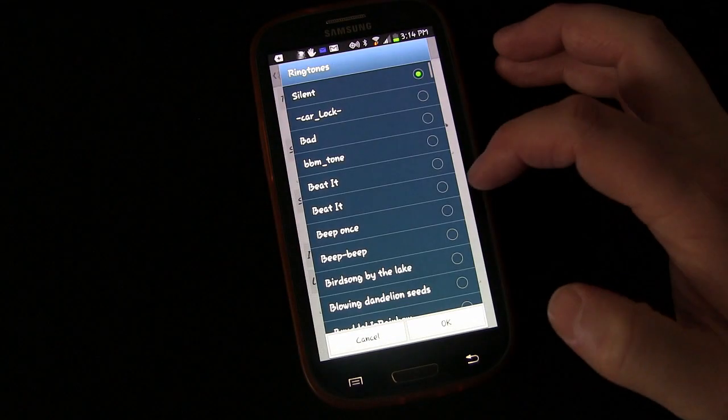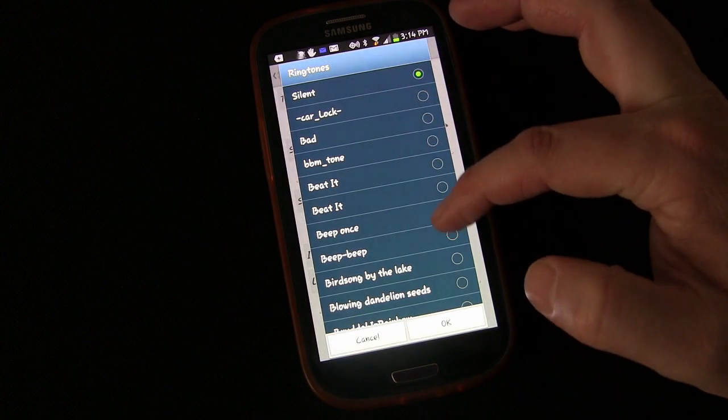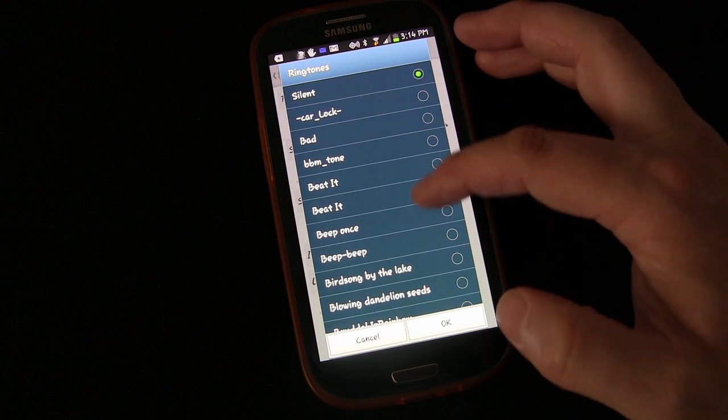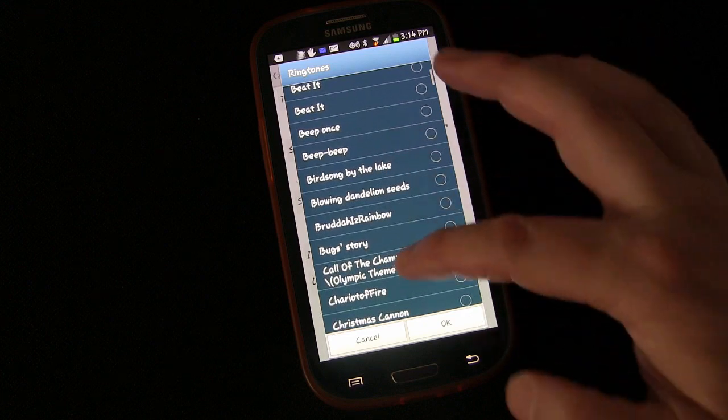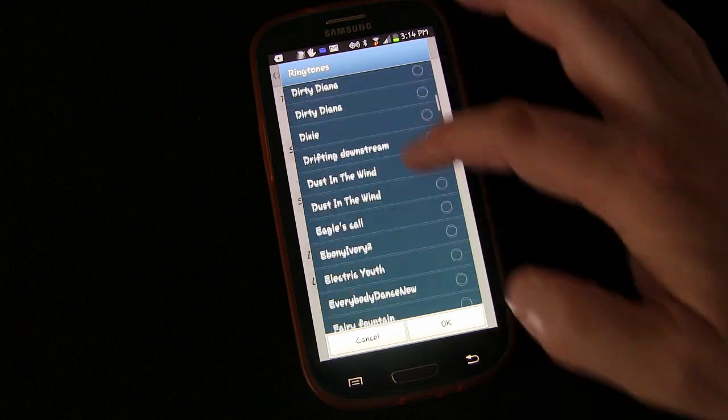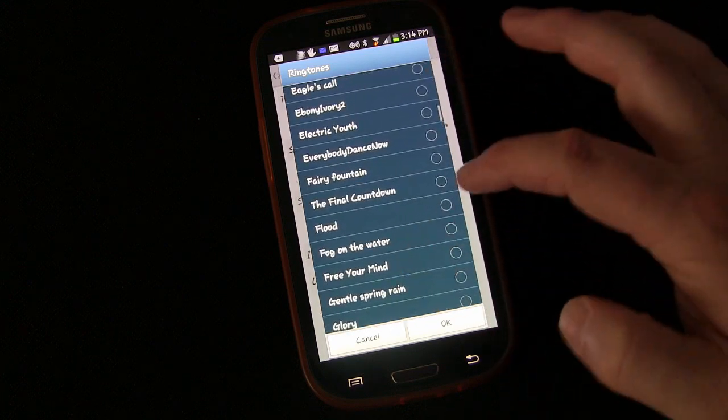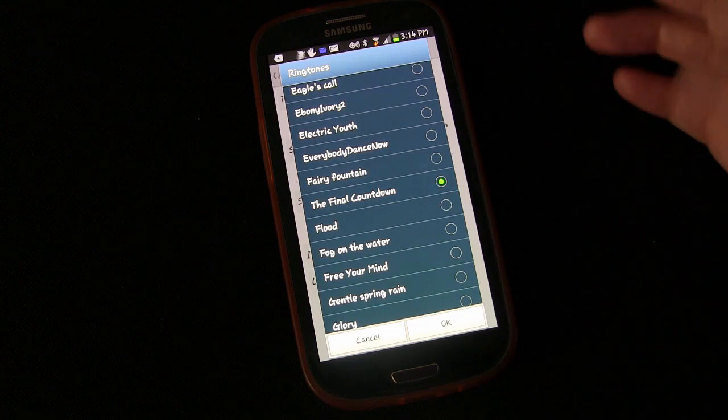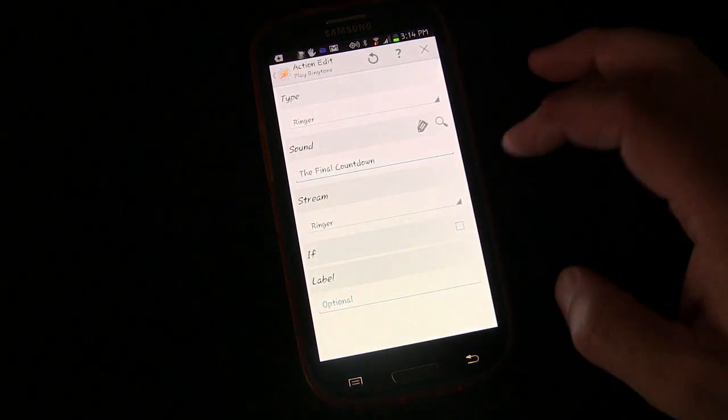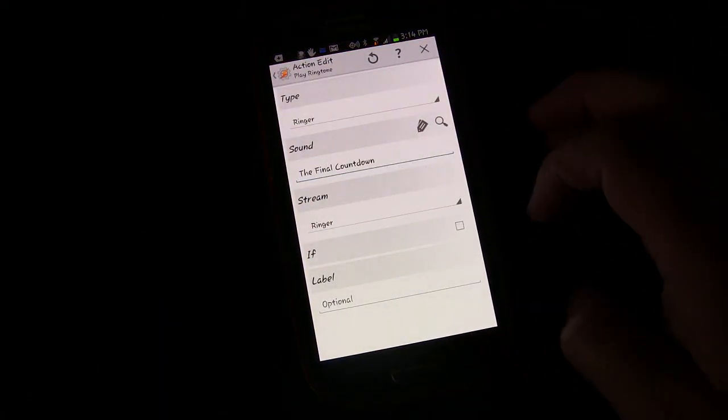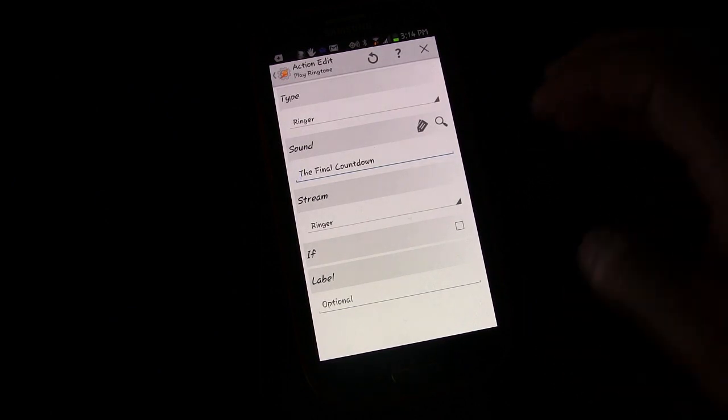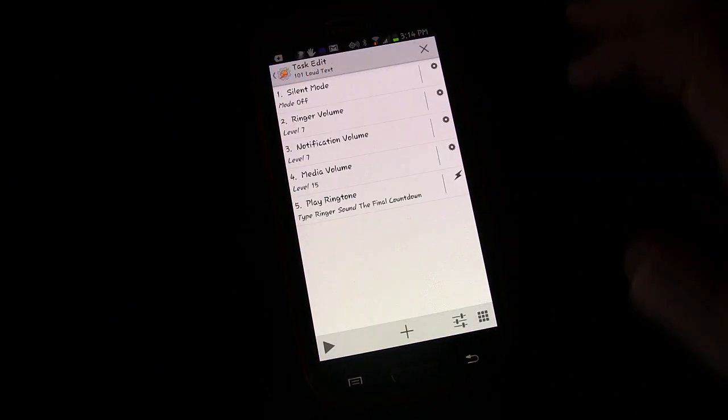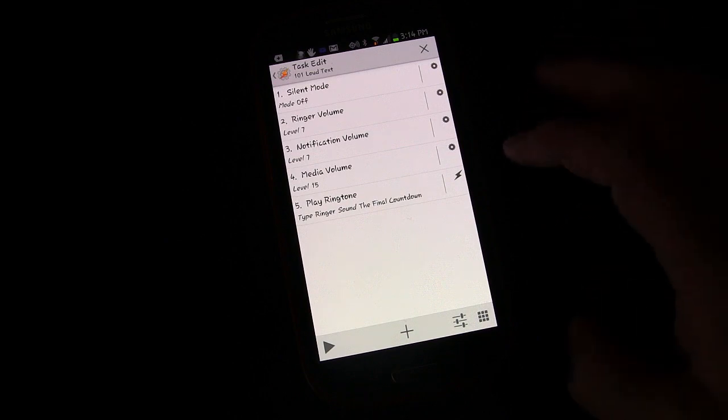So I'm going to go to media storage. It'll bring up my ringtones automatically because of the fact that I chose ringer. And I want to pick something that's really going to be good and loud. That sounds good to me. And we'll have it stream through the ringer stream. And that's it.